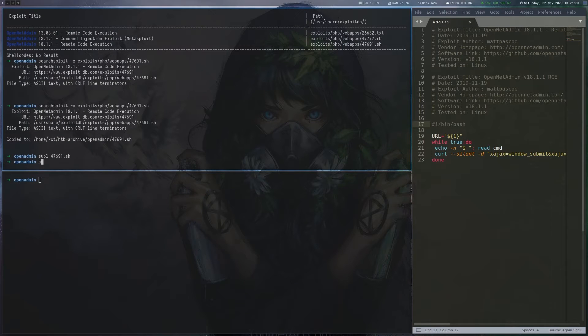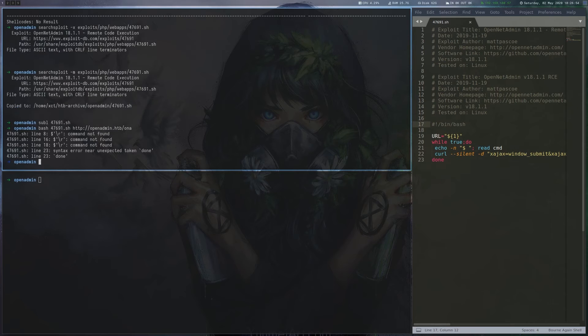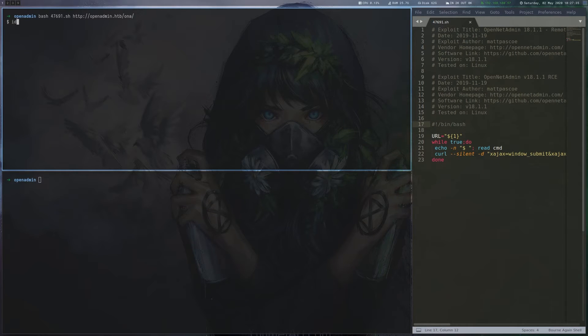We copy the exploit to our local directory and execute it. There's a line-ending problem that can be fixed by running dos2unix, and after solving it, we get a shell.